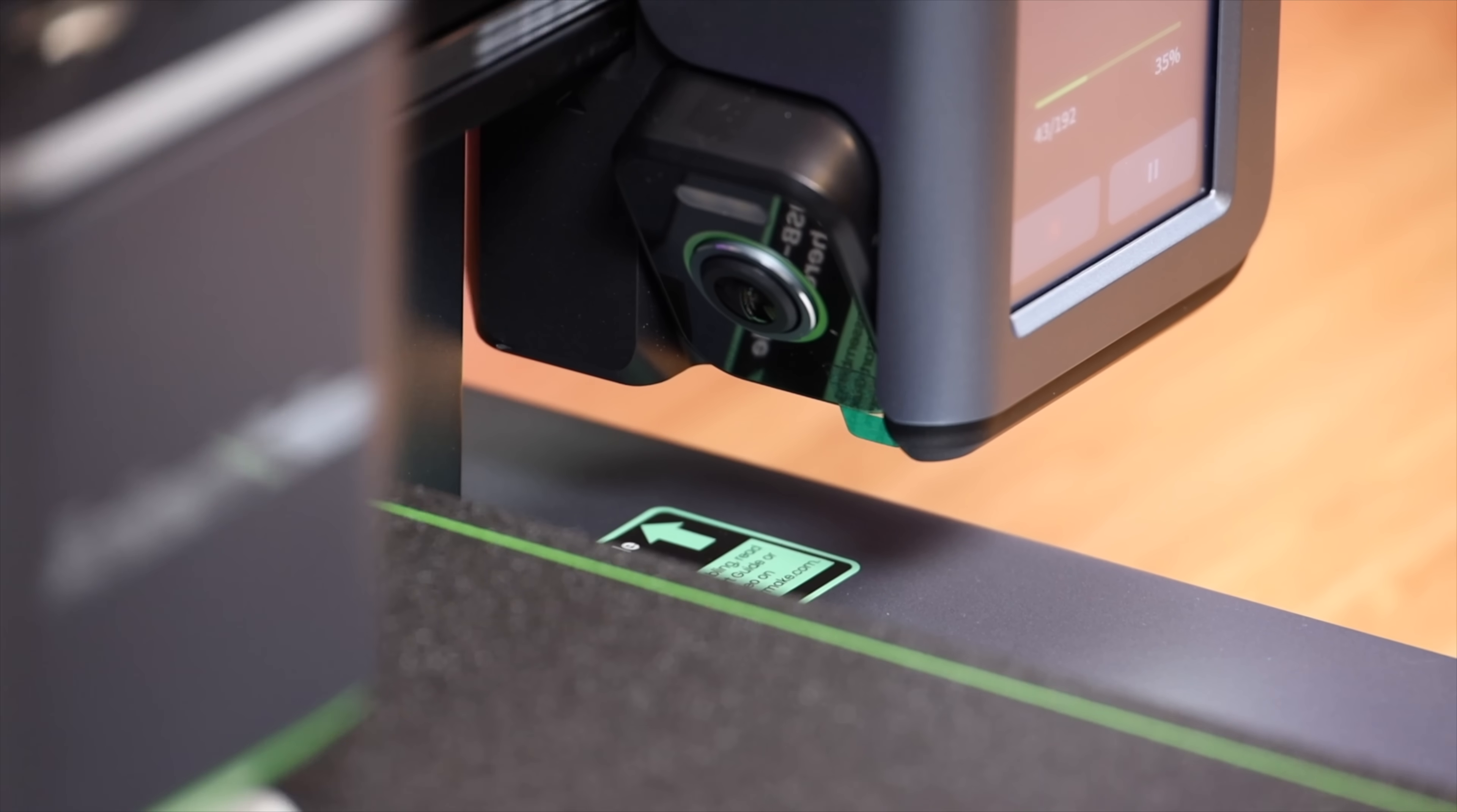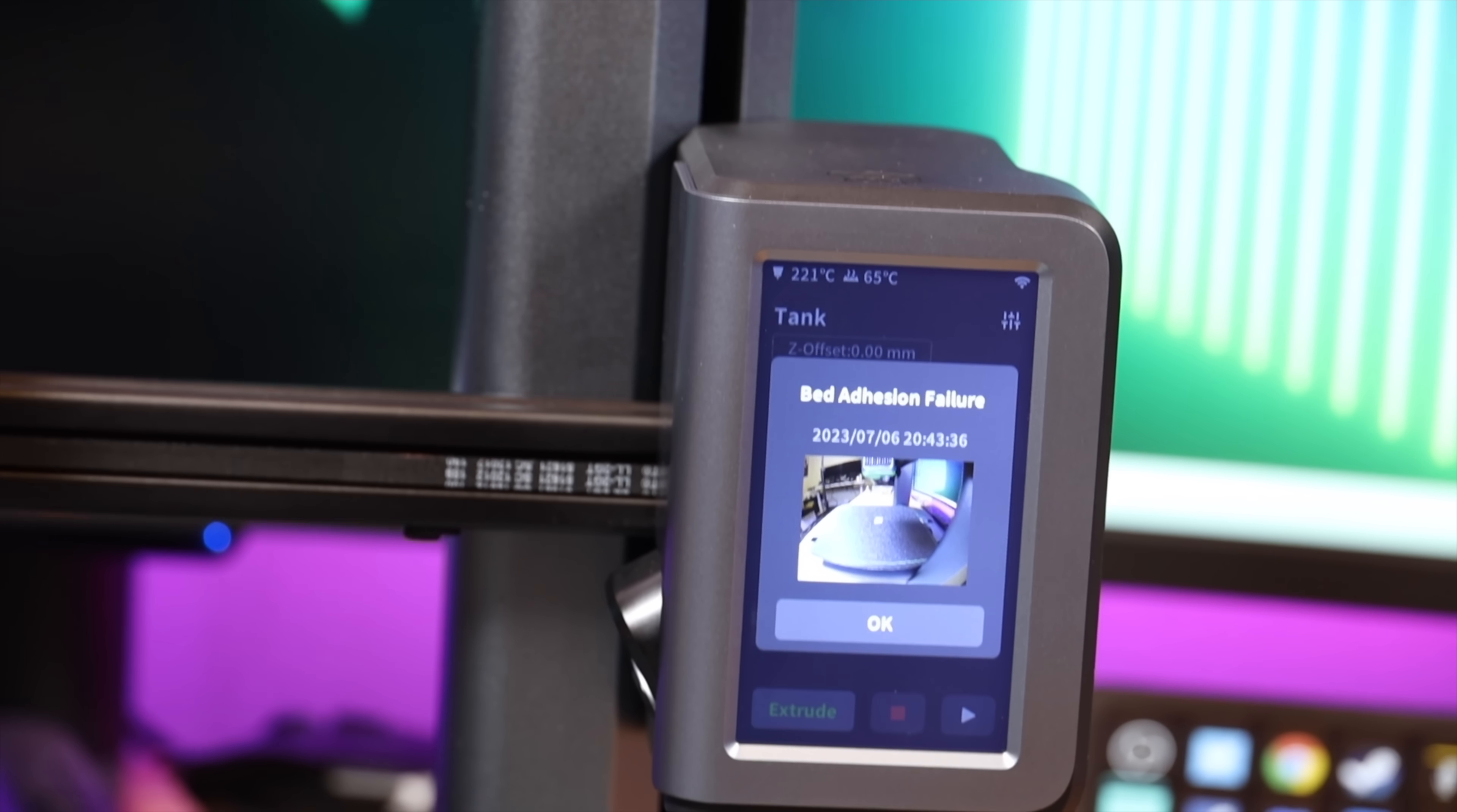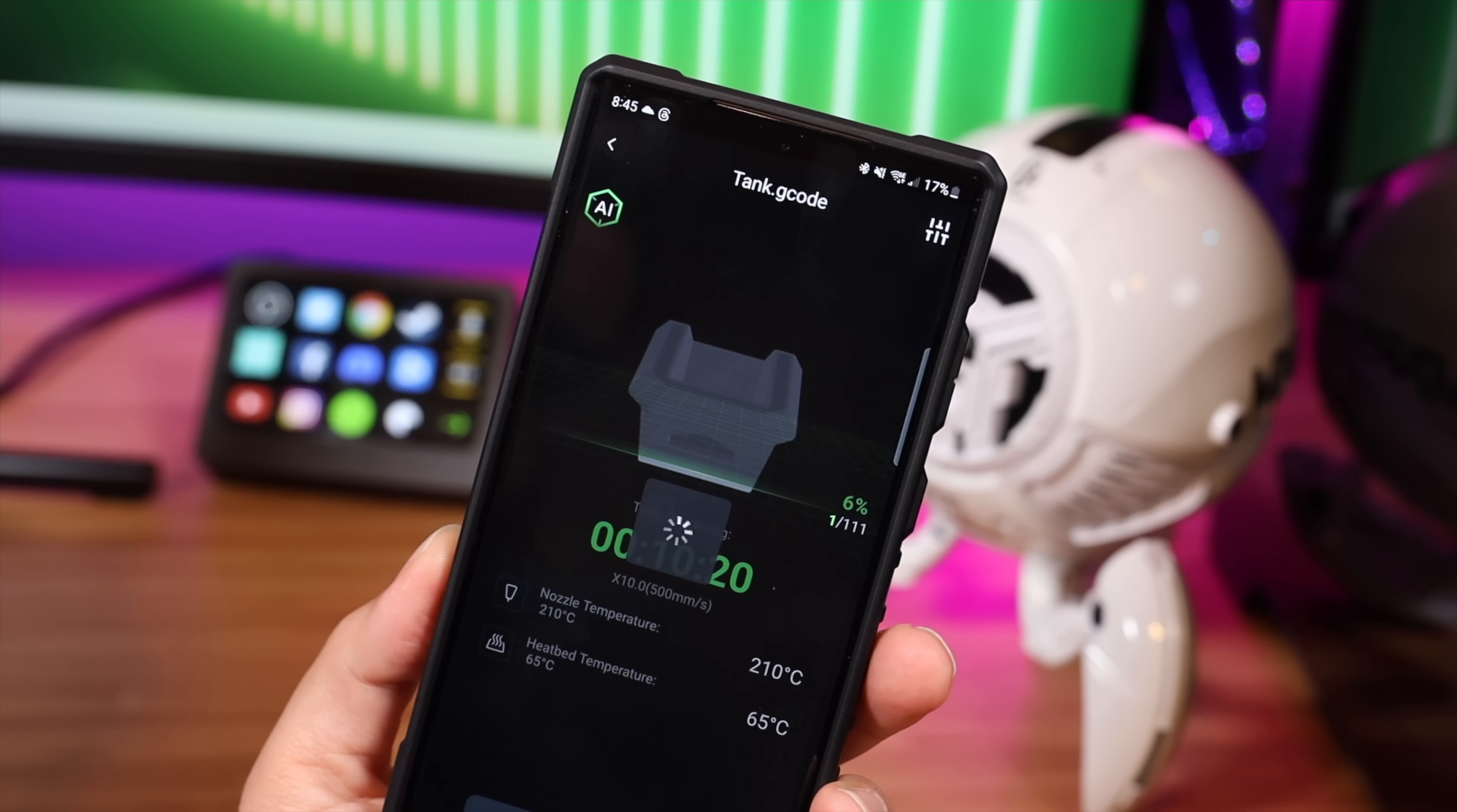Another thing that really stood out here was the AI camera, which allowed for error detections and notifications. This really helps to save time and it saves filament. When errors such as failure to stick to the bed or even spaghetti noodling are detected, this will auto pause and then you can come and check your print and make any adjustments that you need to to save the print.